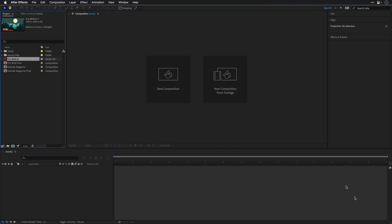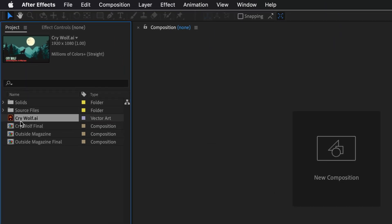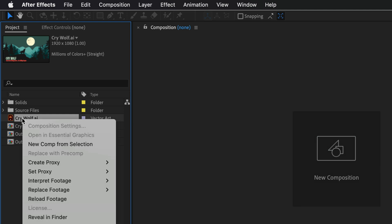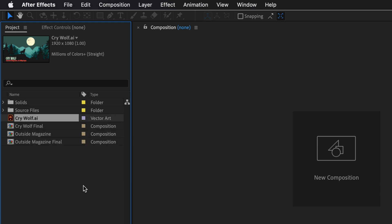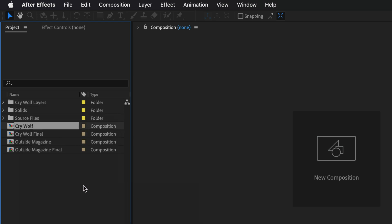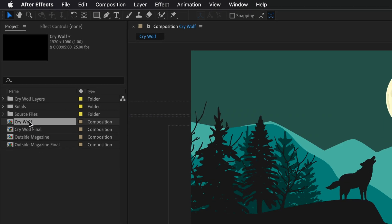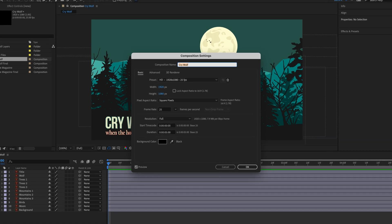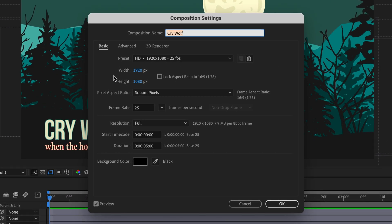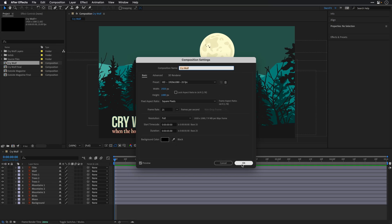I'll switch to After Effects where I already have this layer imported as a flattened layer in the project panel. I can right-click on it and choose Replace Footage with Layered Comp, and After Effects is going to convert it to a composition. I'll double-click to show it — it looks exactly the same. If we look at the composition settings, this is an HD comp and the duration is set to 5 seconds.